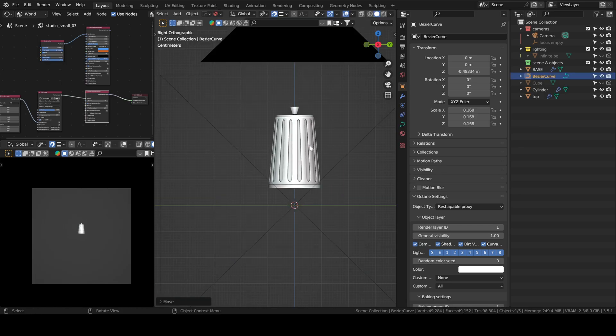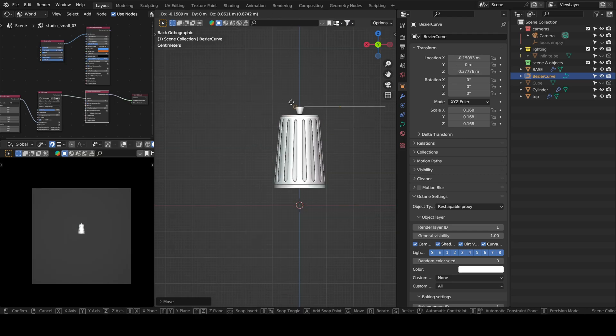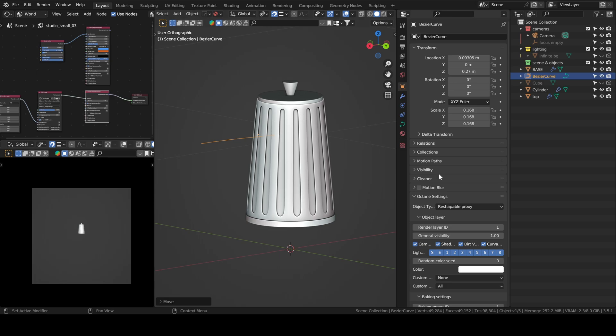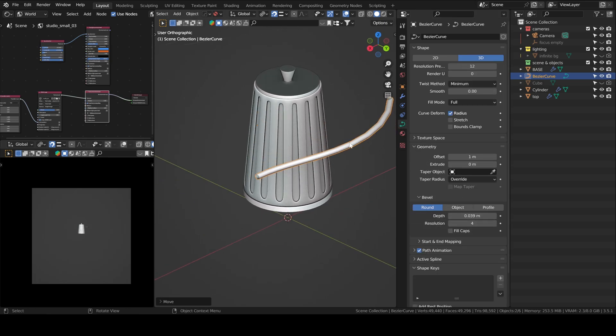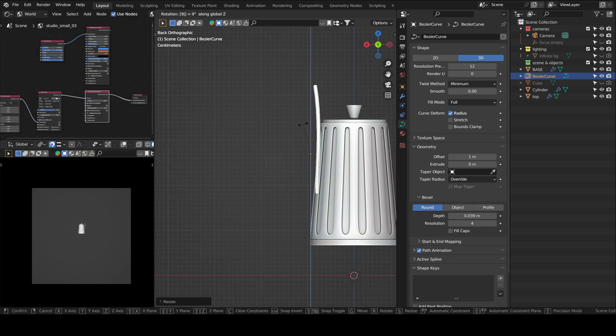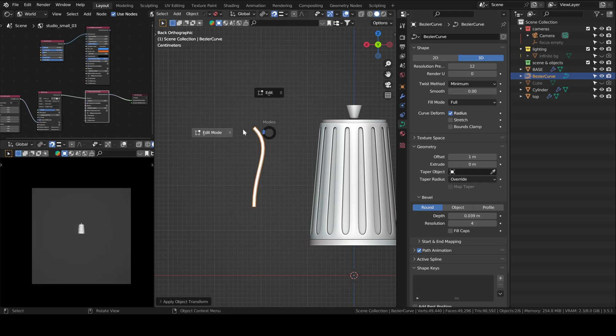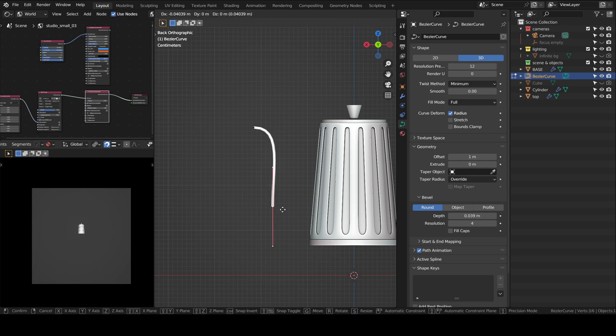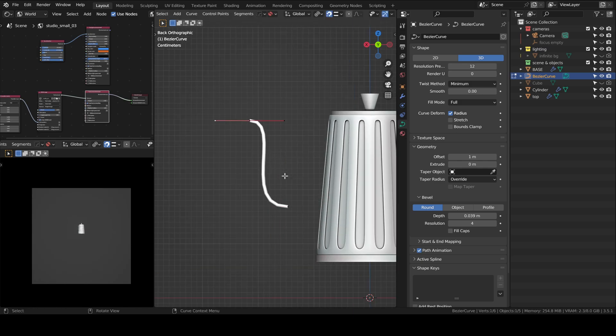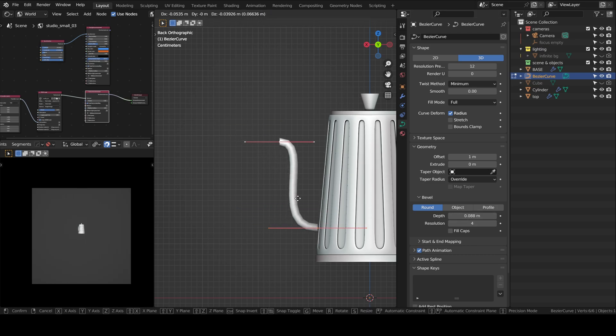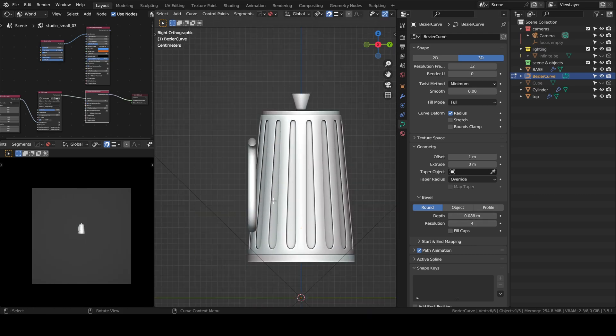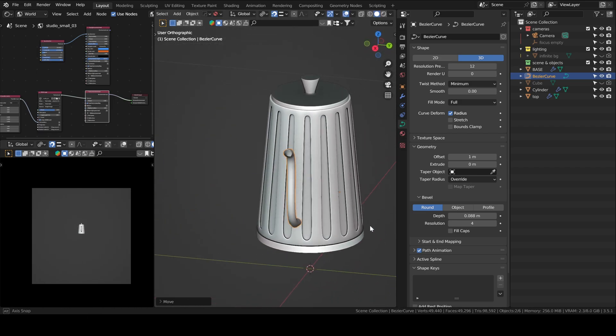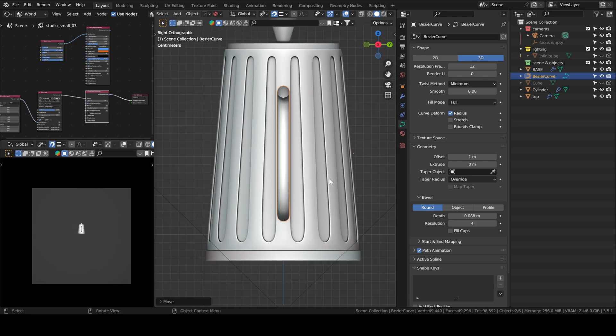This is where I create the spout, yeah it's called a spout, I learned this today. I use a bezier curve, to which I add a depth, so that it's a little thicker, then I just adjust it in edit mode, like you do for every curve, until it has the shape that I am satisfied with. You can obviously change it however you like, then I just place it in the front of the pot.